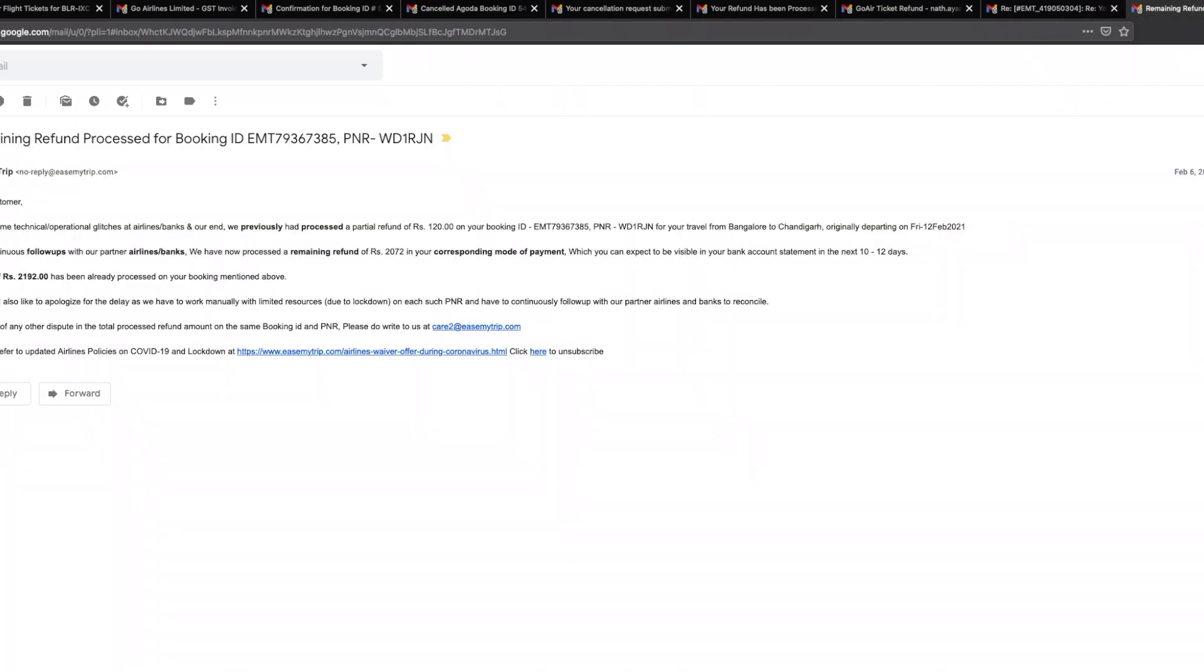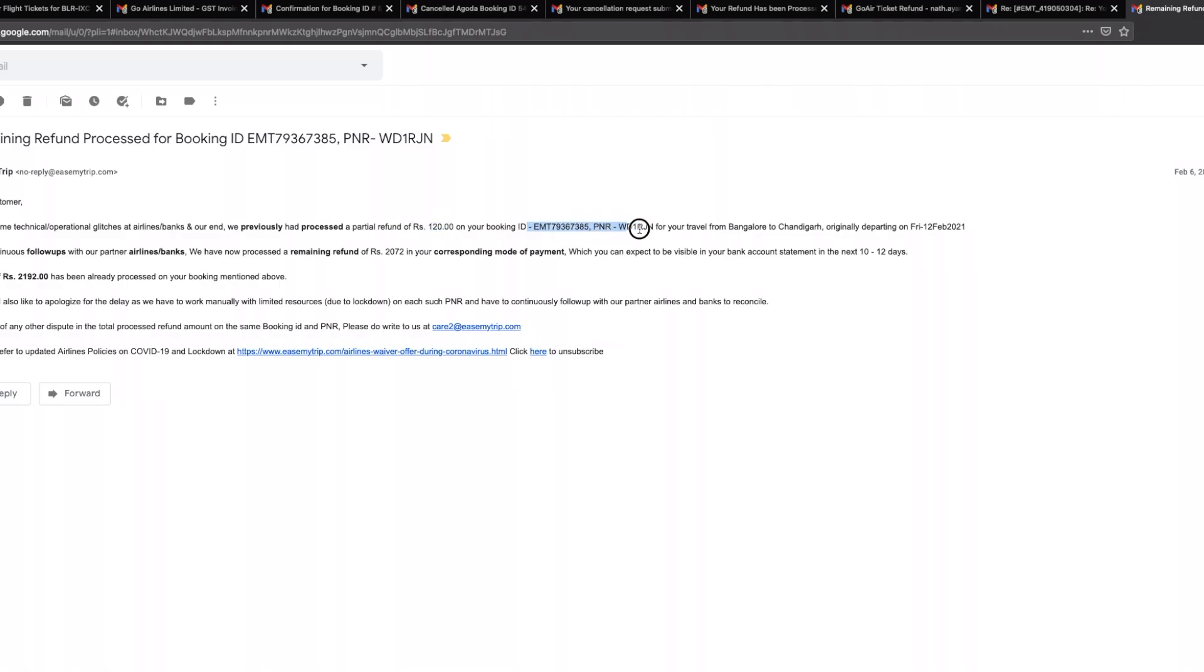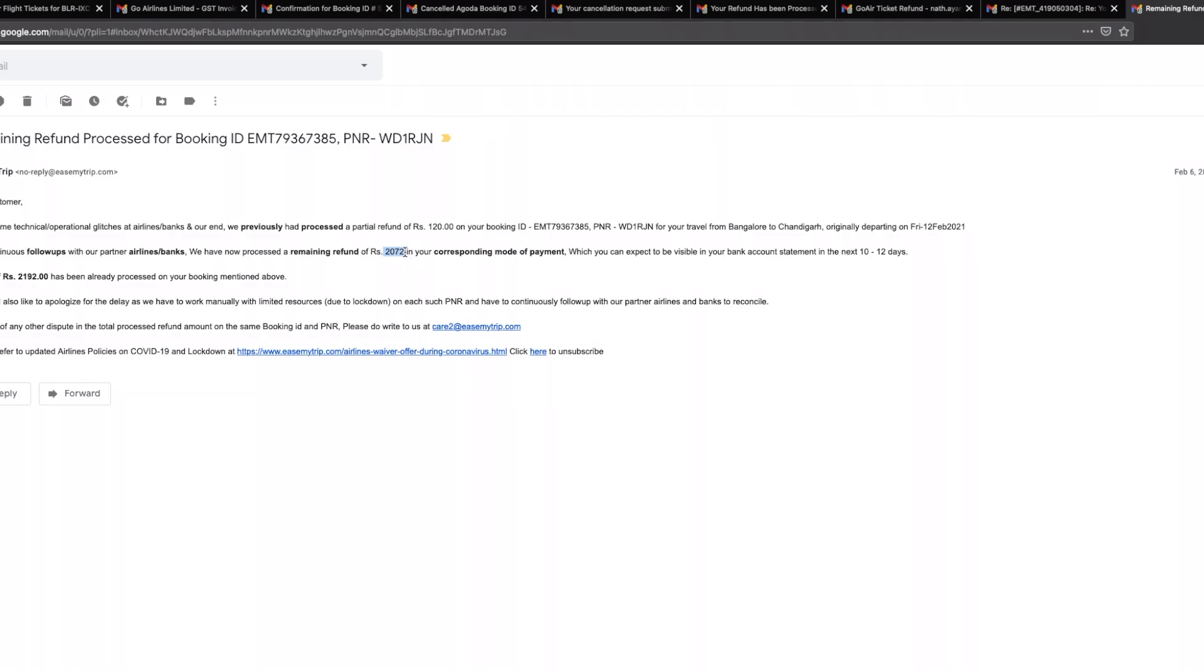This particular email came in at 3:12 p.m., and then I got this email which is at 4:56 and this is what the email says: dear customer, due to some technical operational glitches at airlines/banks and our end, we previously had processed a partial refund of 120 on your booking for your travel from Bangalore to Chandigarh originally departing Friday 12th, 2021. After continuous follow-ups with our partner airlines and banks, we have now processed a remaining refund of 2,072 in your corresponding mode of payment. A total of 2,192 has been already processed on your booking mentioned above.